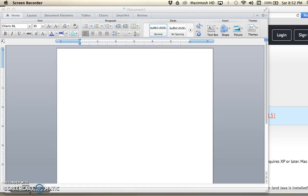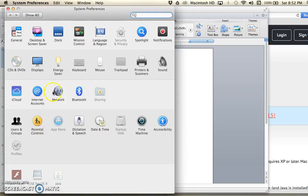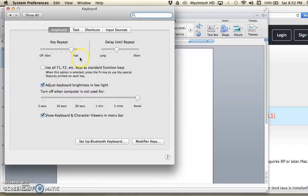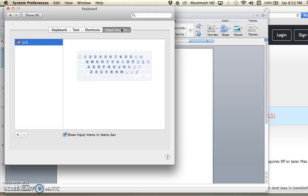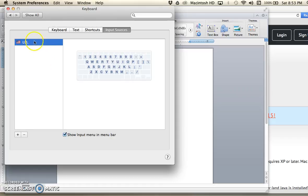If you go into your System Preferences on a Mac, you'll select the Keyboard, and then from here you're going to select Input Sources. This shows you the keyboards that you have installed for your computer.